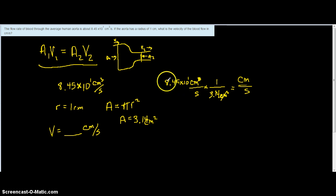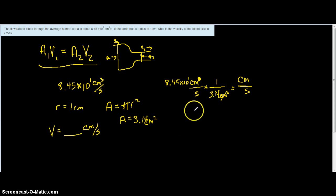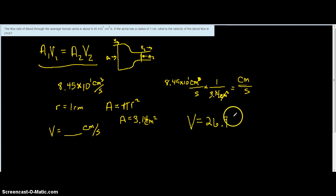So if I take 8.45 times 10 to the first and divide that by 3.14, I should arrive at my answer. And in working that out, we end up with a velocity of 26.9 centimeters per second.